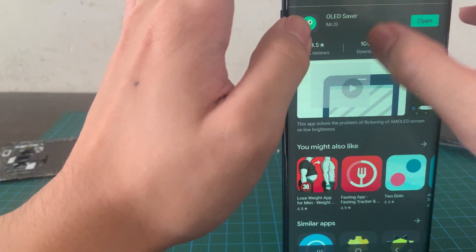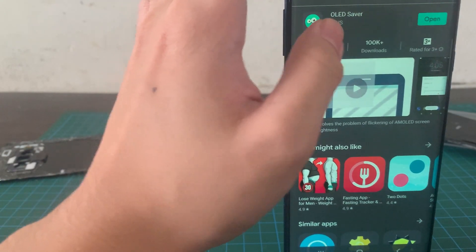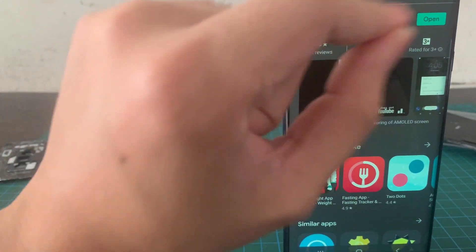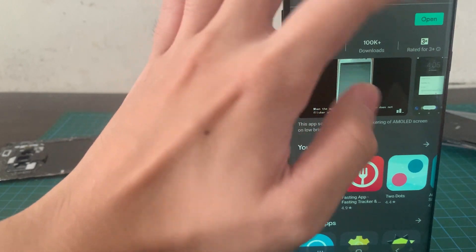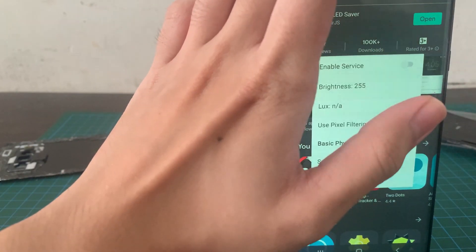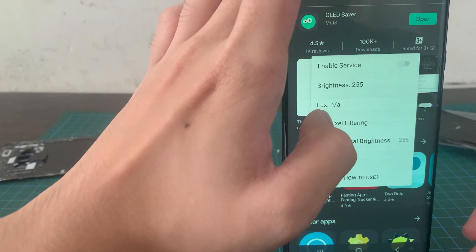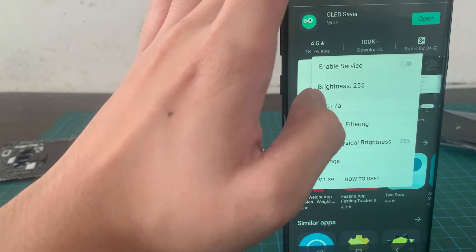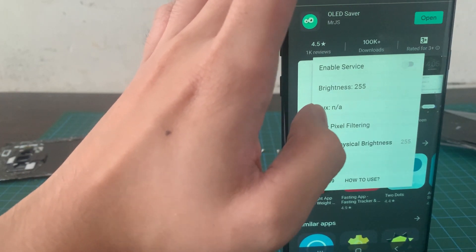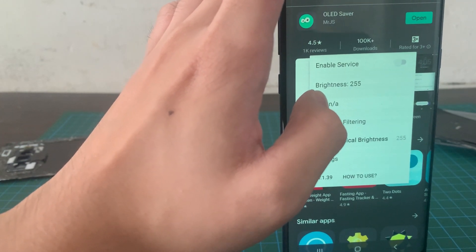And you want to write OLED Saver right here. And as you can see, I've installed mine. Download OLED Saver by Mr. JS. And once you hit open, you should be able to get this screen right here.